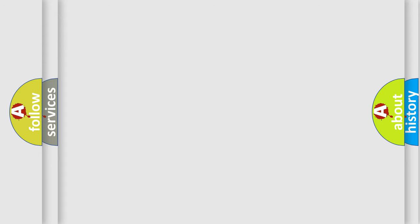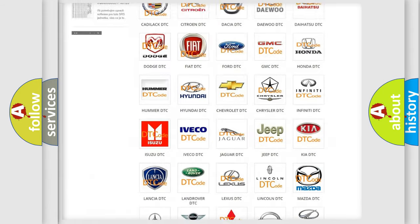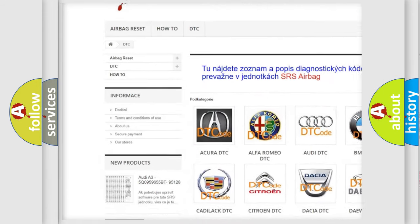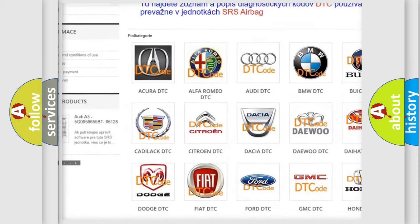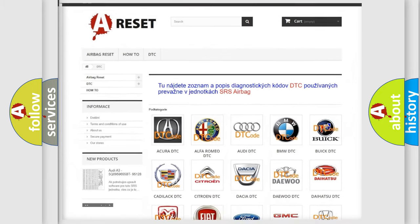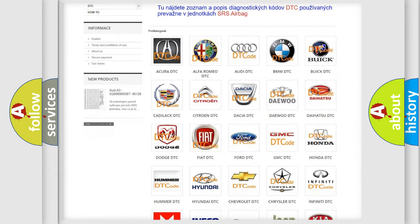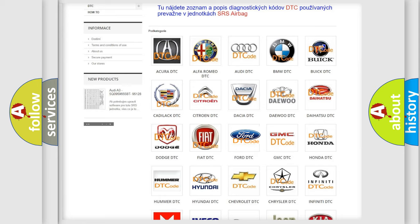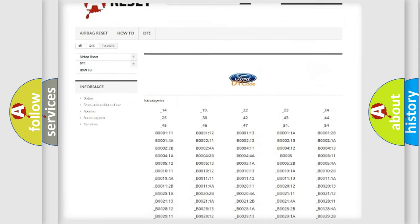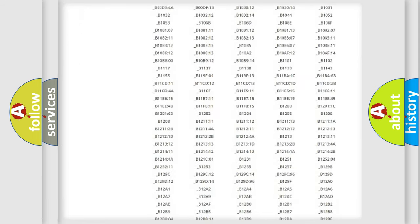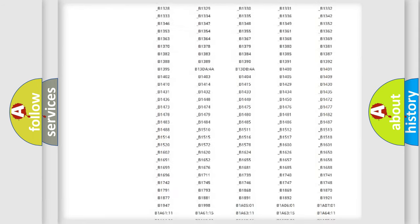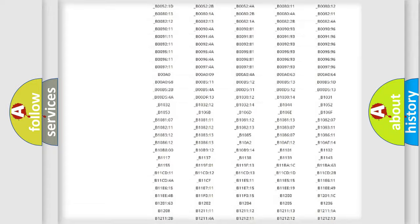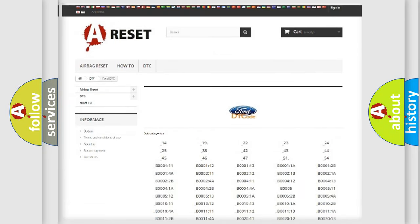Our website airbagreset.sk produces useful videos for you. You do not have to go through the OBD2 protocol anymore to know how to troubleshoot any car breakdown. You will find all the diagnostic codes that can be diagnosed in Infinity vehicles, and also many other useful things.